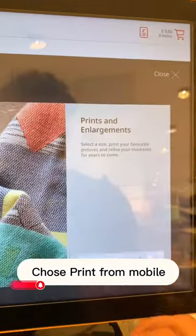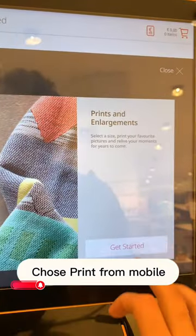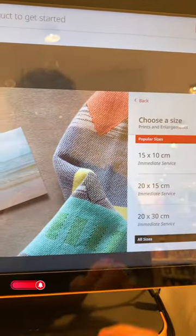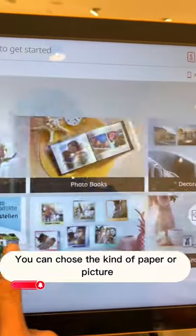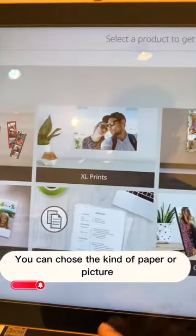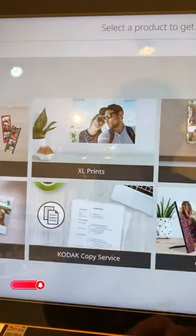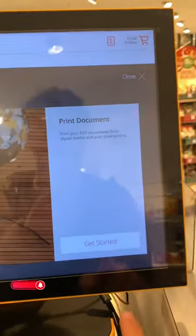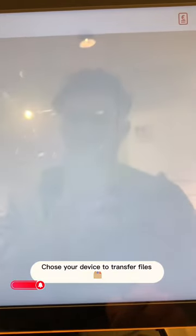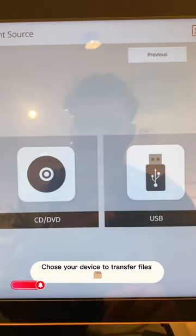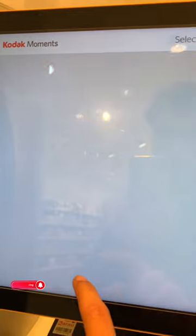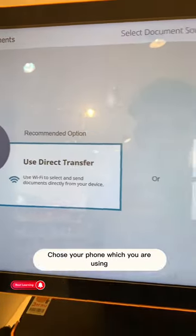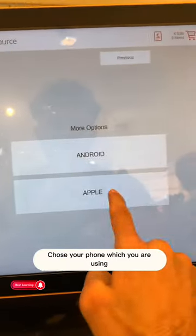Choose print from mobile. You can choose the kind of paper or picture. Choose your device to transfer files, then choose your phone which you are using.